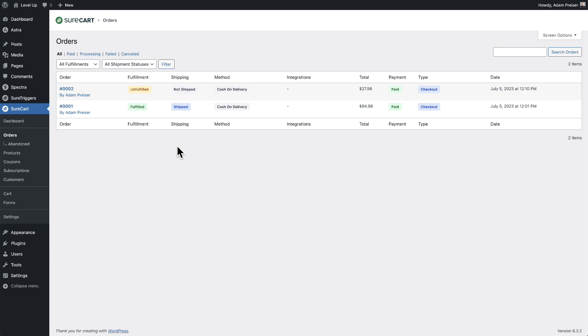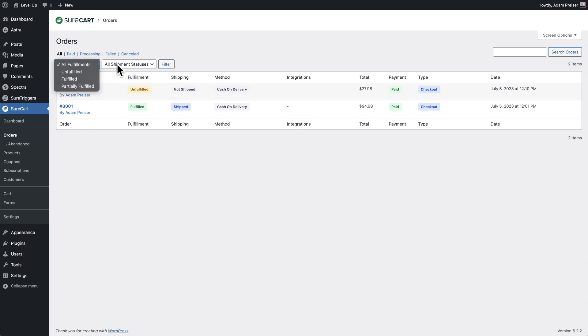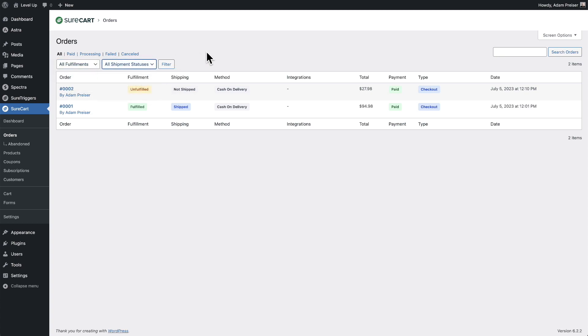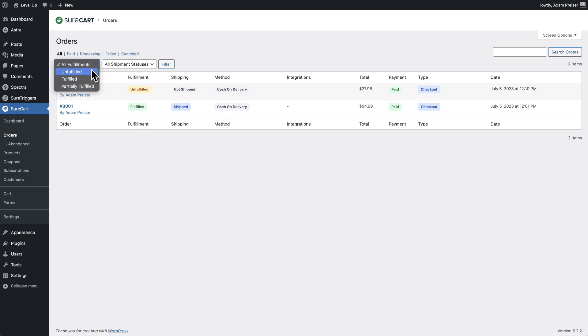Now there are two columns that I want to draw your attention to: the fulfillment column and the shipping column. Based upon an order's fulfillment status or shipping status, you can filter and show a list of orders that you specifically want to see. As it relates to fulfillment, let's look at the options here.